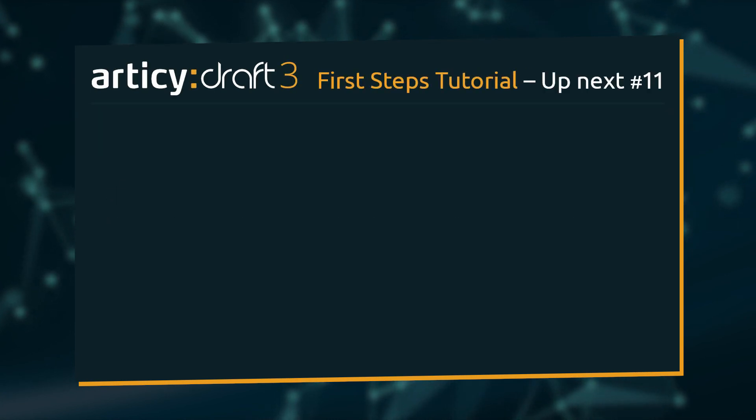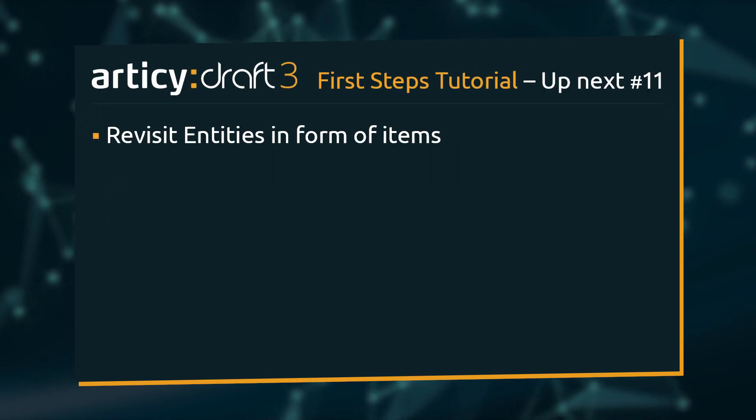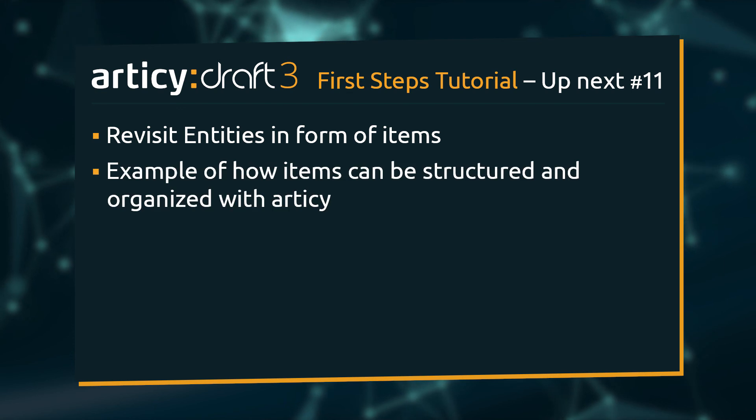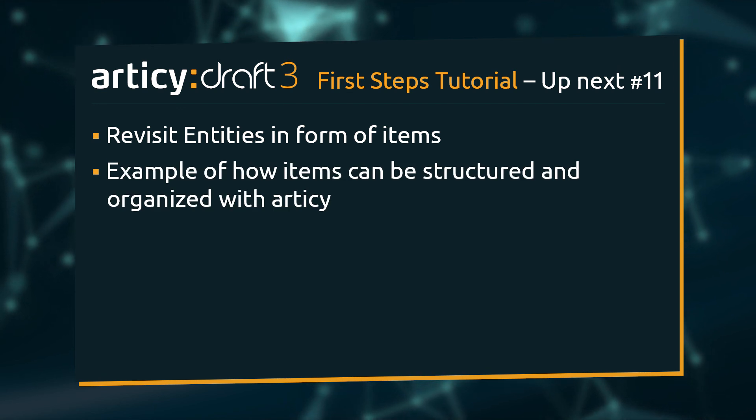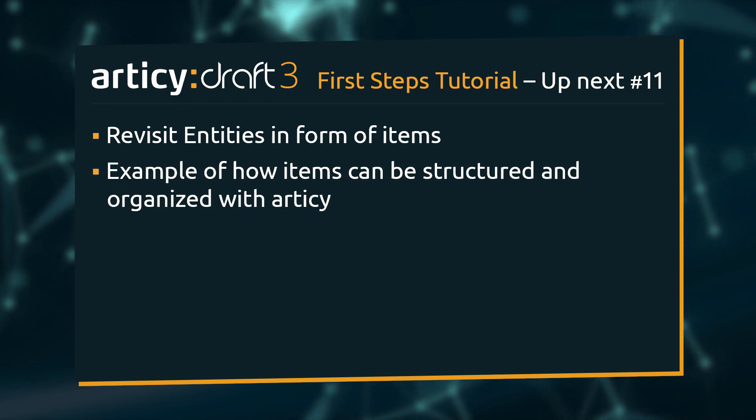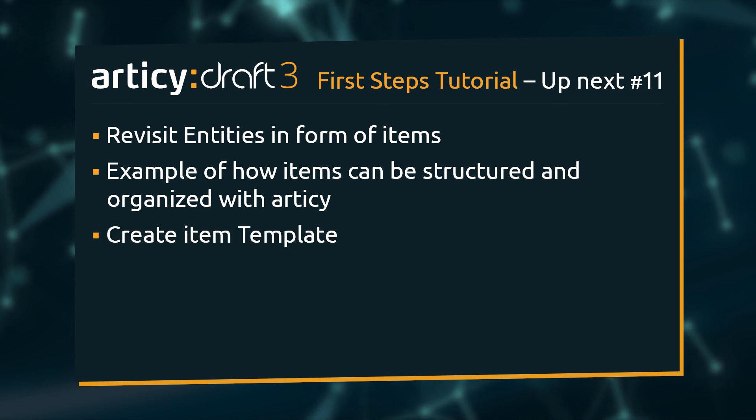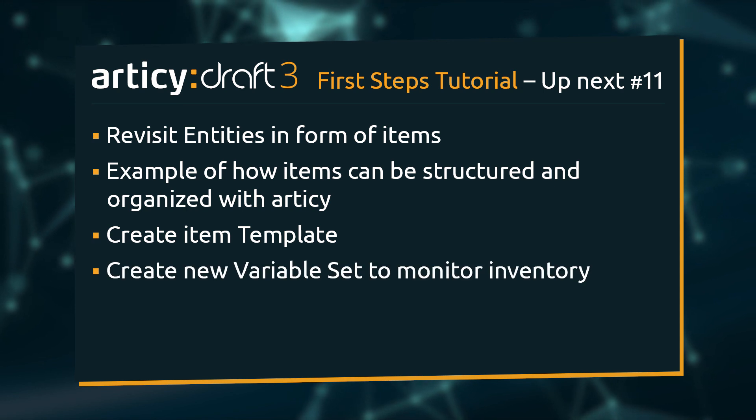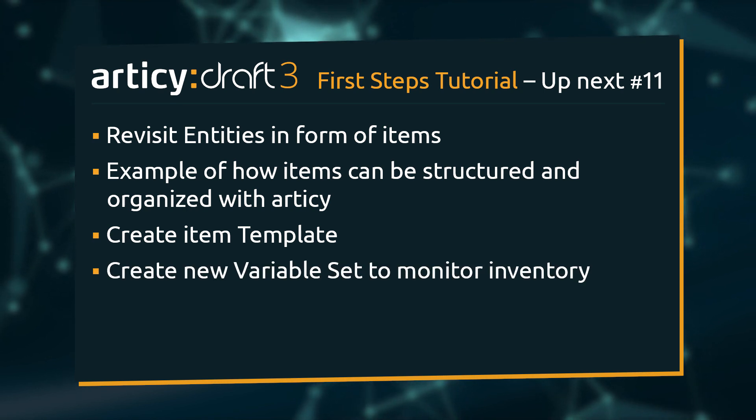The topic for the next video will be entities again, this time in the form of items. We will see one example of how items can be structured and organized with Articy. This includes creating an item template from scratch for the item entities, as well as creating a new variable set to monitor Mina's inventory.